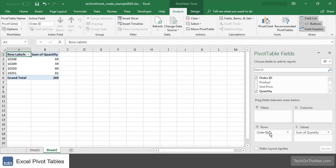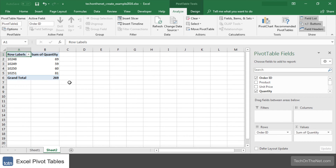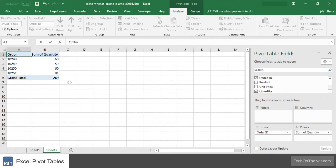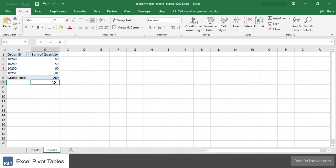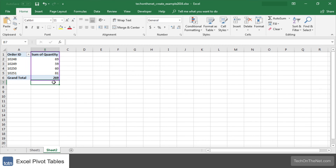Now each order ID is displayed as a row in the pivot table. However Excel has defaulted the title in cell A1 to say row labels. Let's change the title to something more meaningful such as order ID. Our pivot table now shows all of the order information summarized. We can see the order ID values displayed in rows with the total quantity for each order.